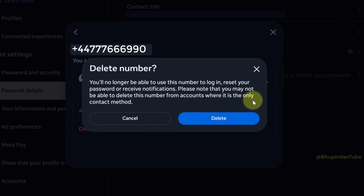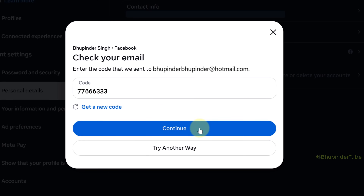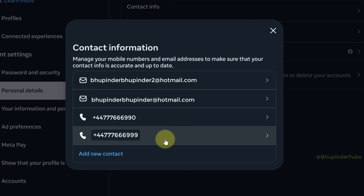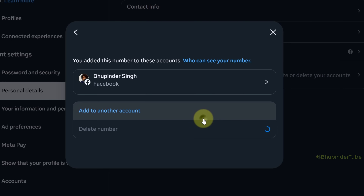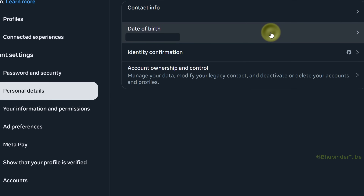Important: just make sure this number that you're deleting is not your number anymore, and once you are sure, click on 'Delete'. You might have to verify using a code sent to your email ID, then click 'Continue'. You should get a message saying you have deleted your previous number. In a similar way, if you have more than one old number, you can delete them one by one.